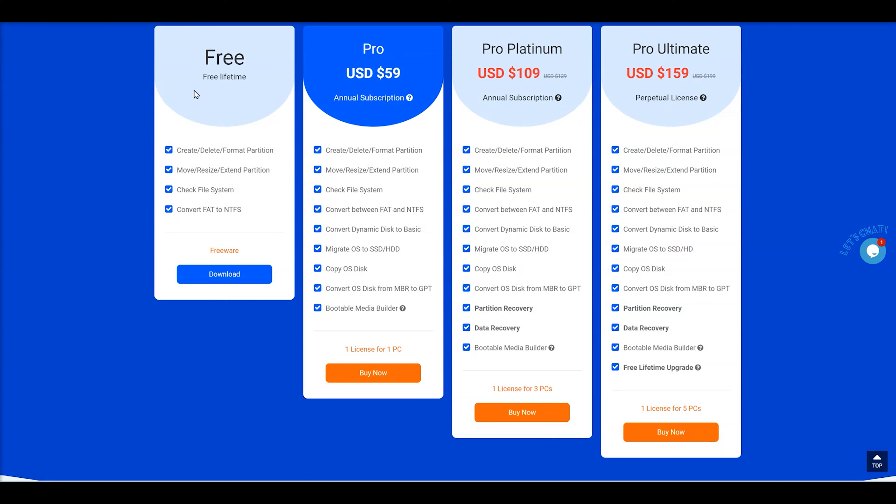For example, the free, which is lifetime free, you can create, delete, format, partitions, move, resize, and extend the partitions. And you can even check the file system and convert from FAT to NTFS.